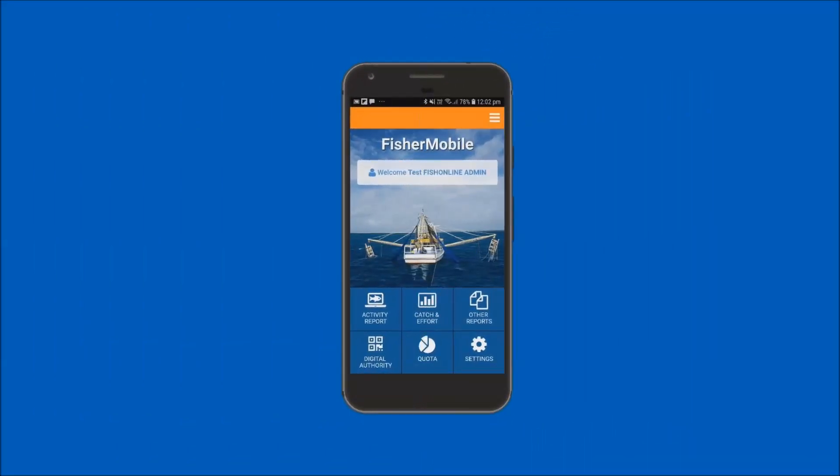The following demonstration will show NSW commercial Spanner Crab Quota species fishers how to submit a linked postland fishing activity report using FisherMobile. This demonstration assumes a Spanner Crab Quota preland report has previously been submitted for your fishing business as required by the fishing activity reporting rules for your fishery.